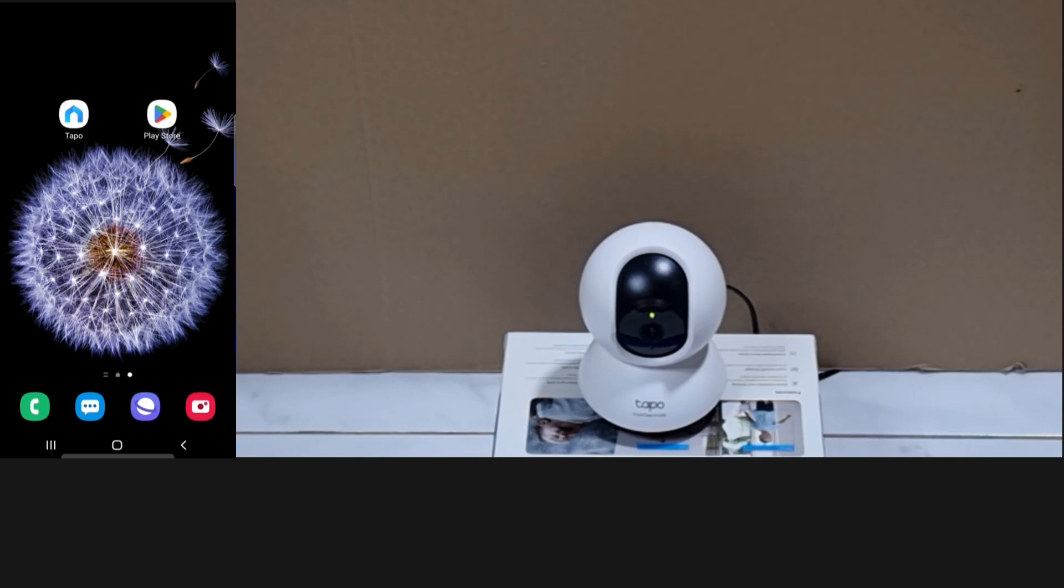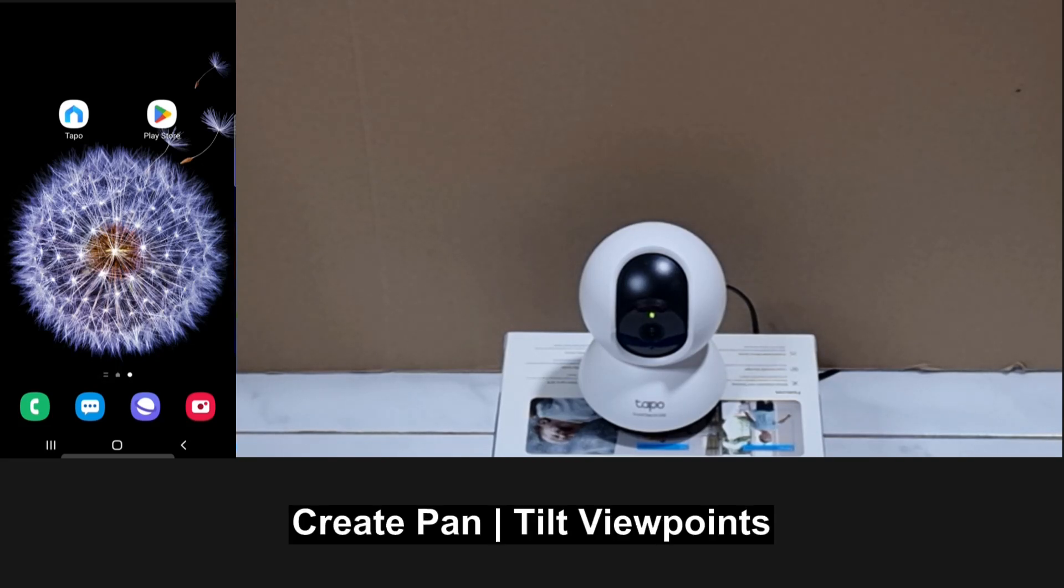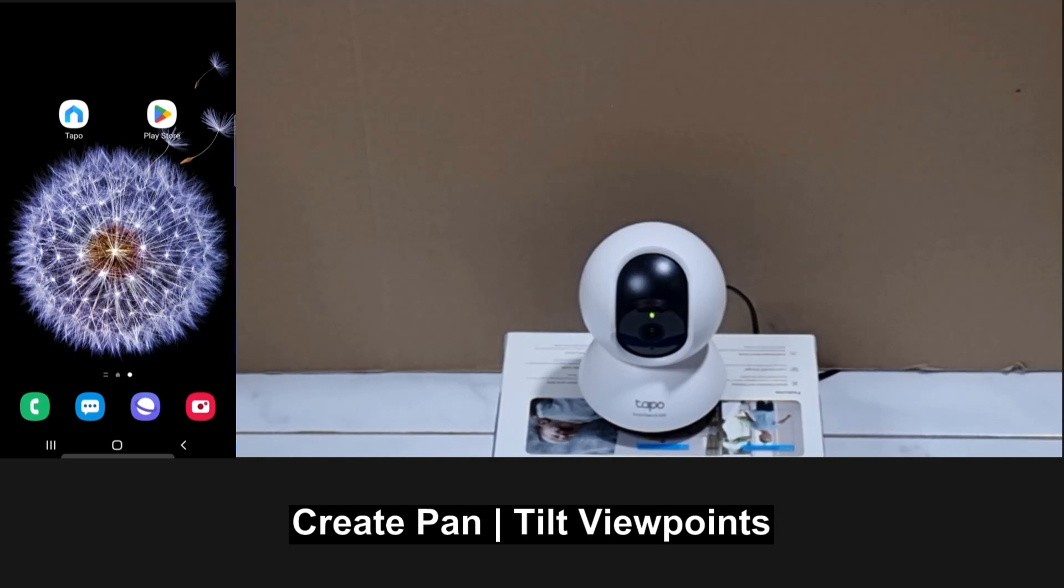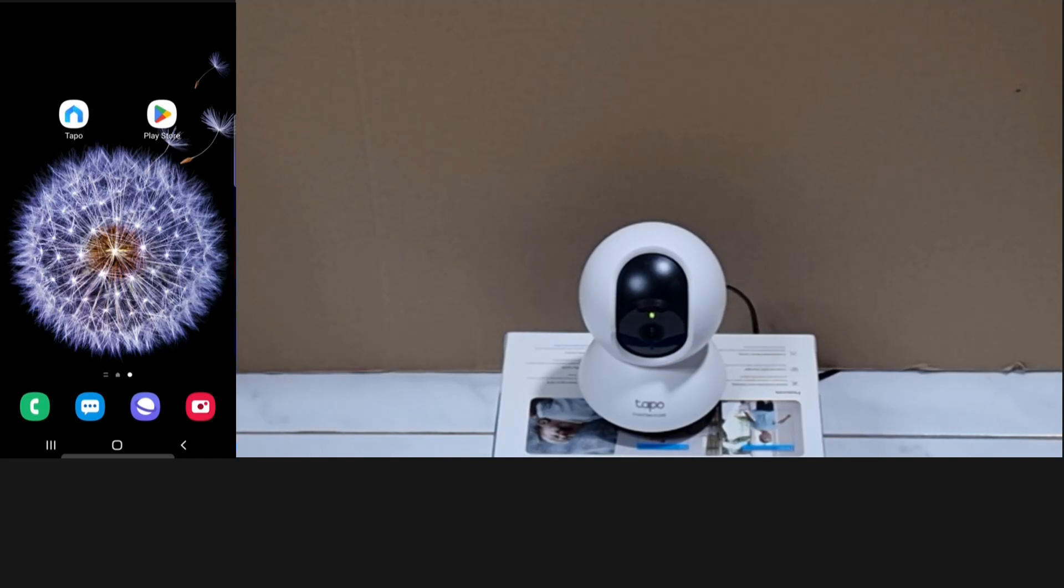In this tutorial, we'll show you how to do the pan and tilt viewpoint for your TP-Link TAPO C220 camera. The camera has already been set up and the TAPO app installed. So let's start up the app.